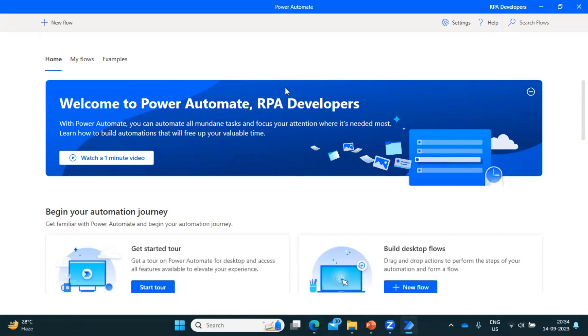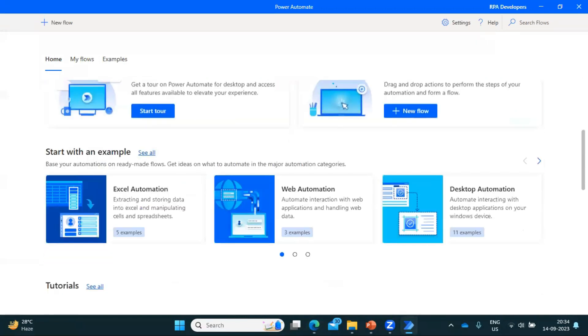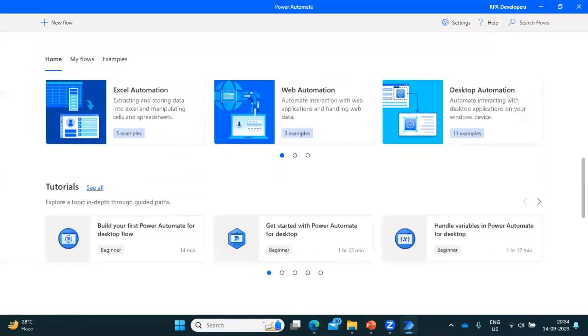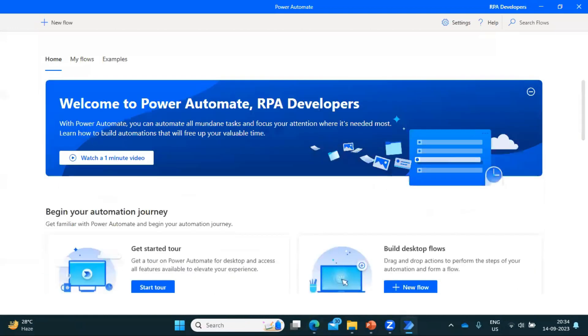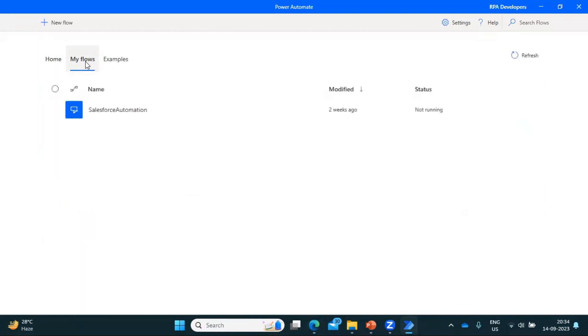So this page looks like very nice, okay. We have all the informations available here, so maybe you can explore it once you do your own installations. Now let me click here on My Flows. So once you click here, so we can see, in case if you have created any task, that will be available here.